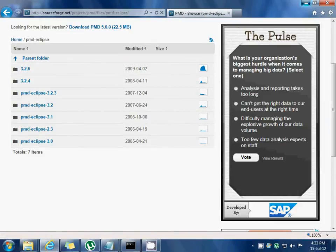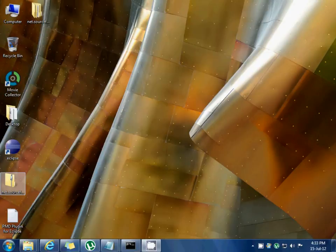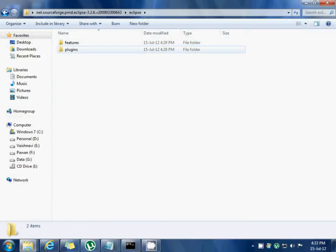Once the file is downloaded, extract the zip file. After the extraction, you can see there are two folders: features and plugins.